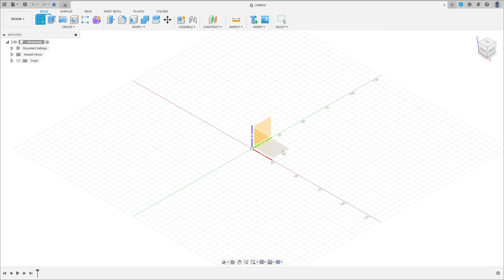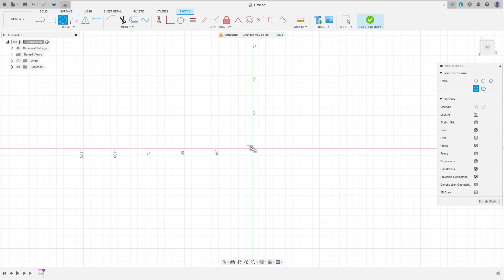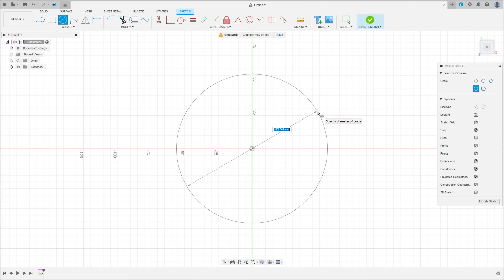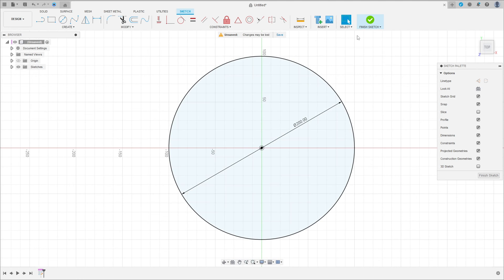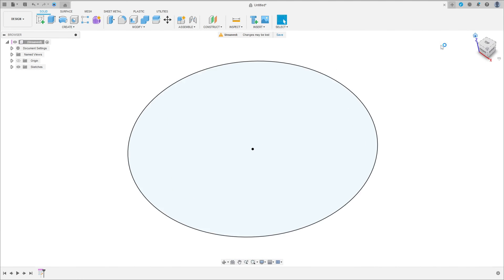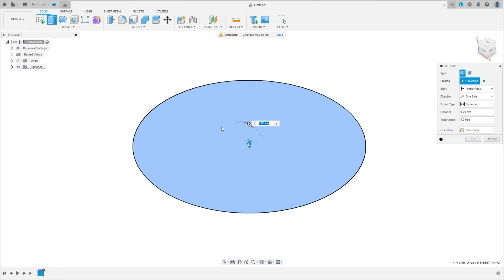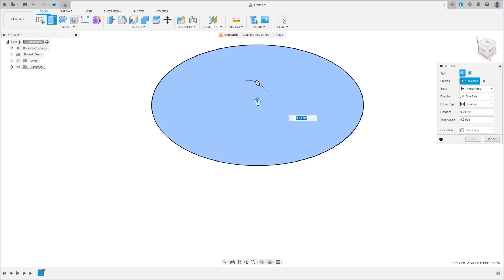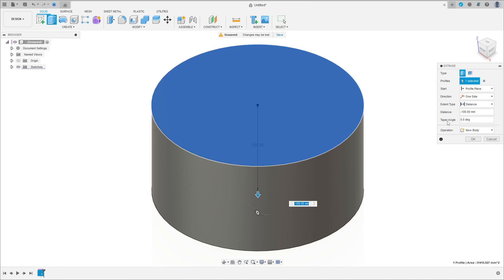Go to create a sketch, select the top plane, select the circle, click here in the midpoint, make a circle with 200 millimeters, press ok, finish the sketch. Go to extrude, select this profile. We have extracted this with minus 100 millimeters and the taper angle minus 10 degrees.